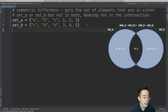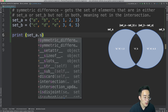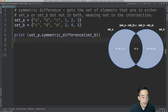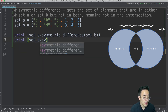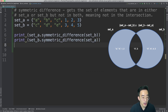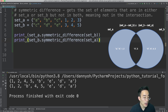Let me call the symmetric difference method on set A: print set_a.symmetric_difference(set_b). I can also do the same on set B: print set_b.symmetric_difference(set_a). If I run this, you will see two exactly identical sets of results — everything except the common elements C and 3. Unlike other methods, symmetric difference only takes a single argument.